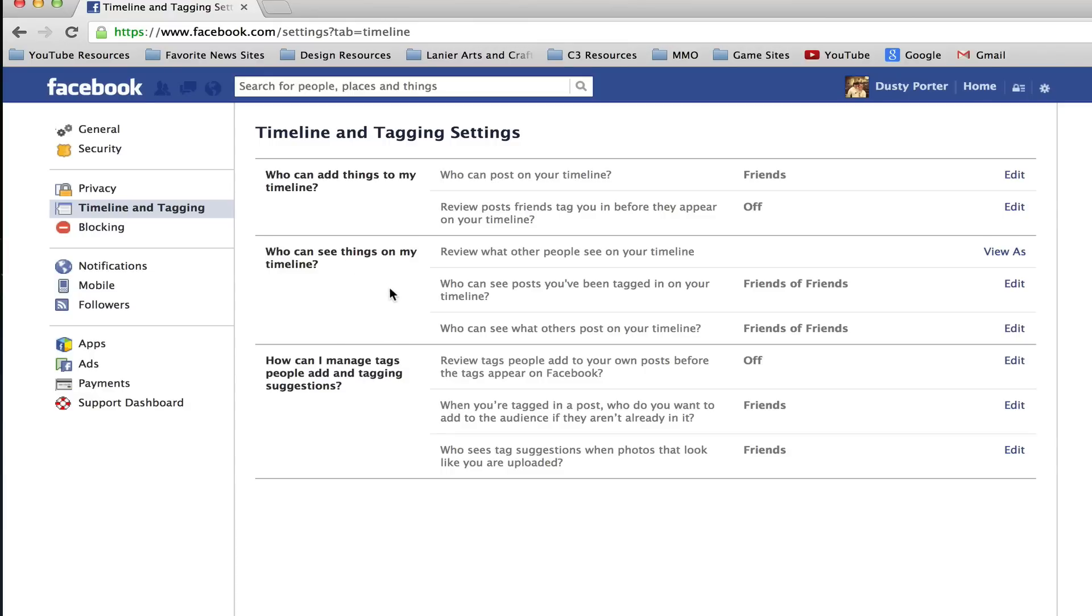So right now you can see the people who can view my post on my timeline are friends and my friends of friends.